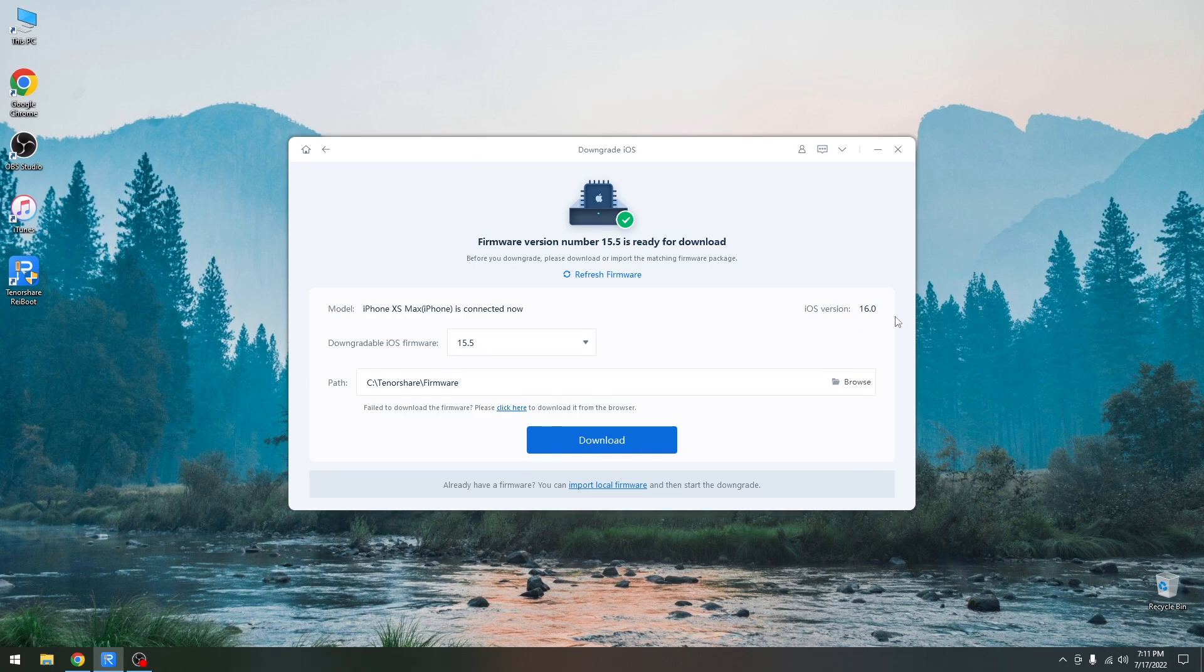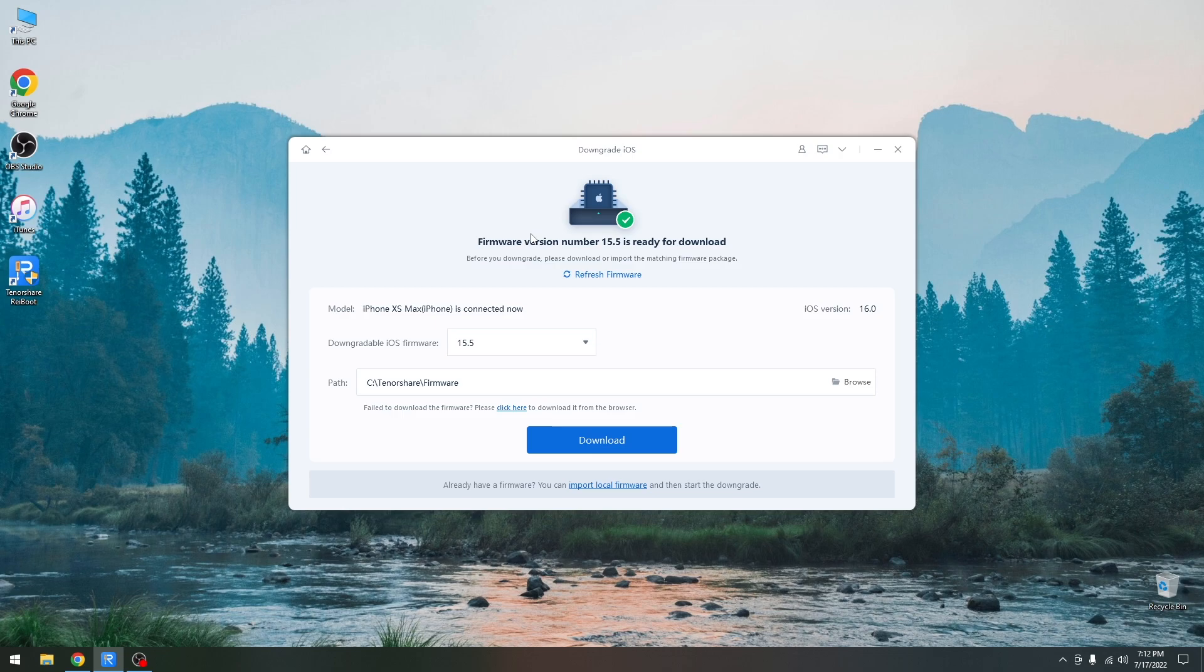All right so to begin going from iOS 16.0 beta back to 15.5 all we have to do is download the firmware first. Now the application will do that for us so all you have to do is not disconnect the device.